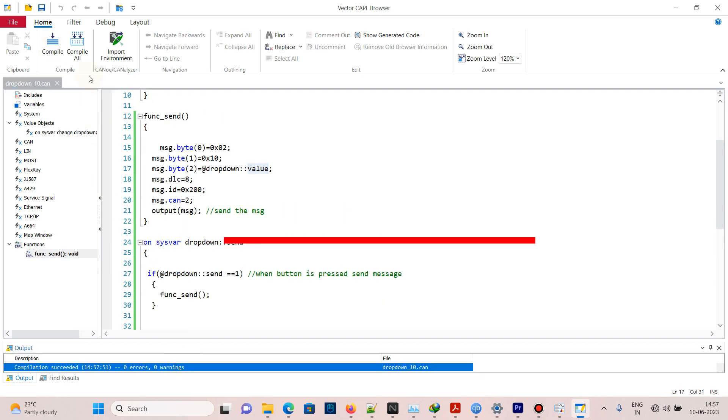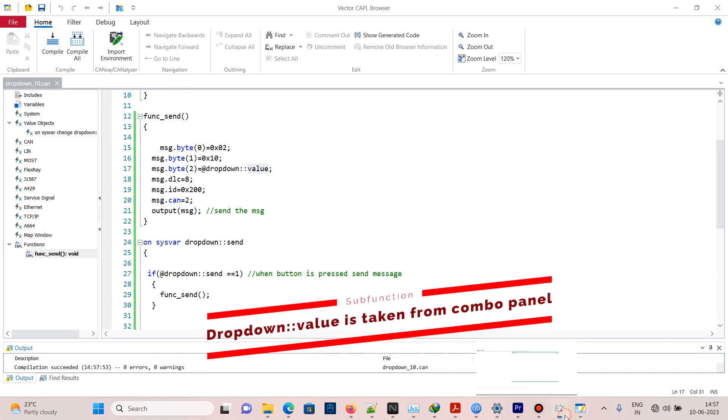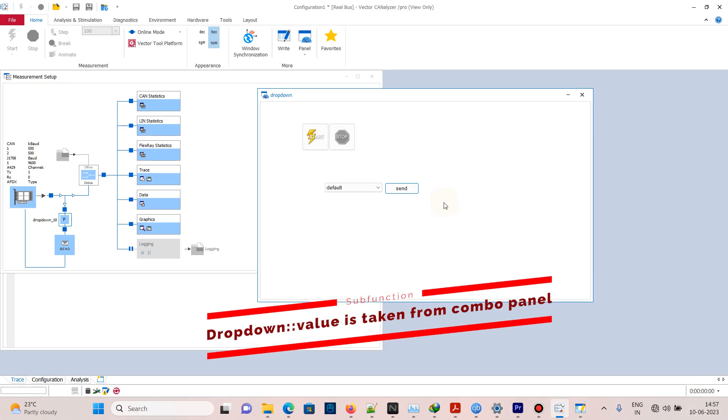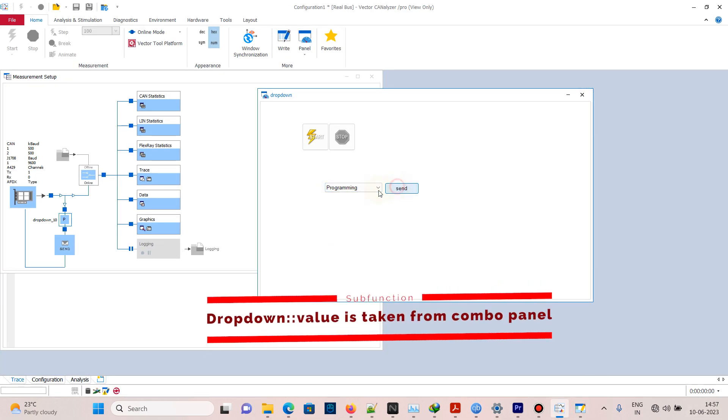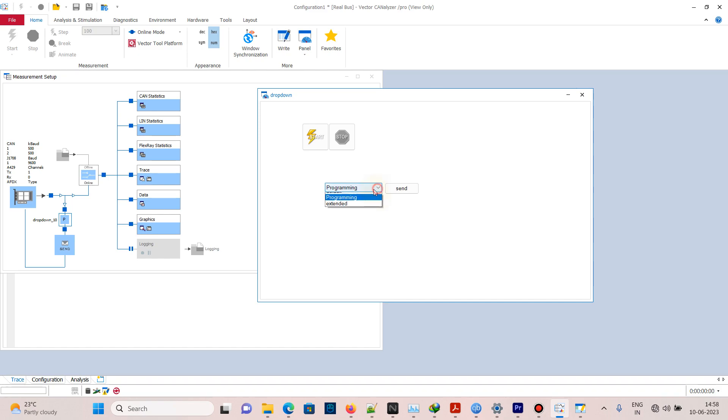For sub function, it is from byte 2 value, which is taken from the panel. If it is extended, value 3 will be sent as sub function. This is a real-time example where this drop-down or combo box is used in CAPL. Thank you for watching the video. Until then, see you next time.